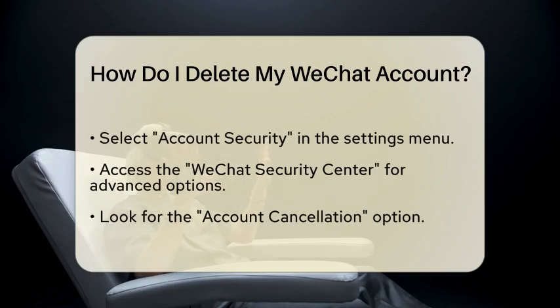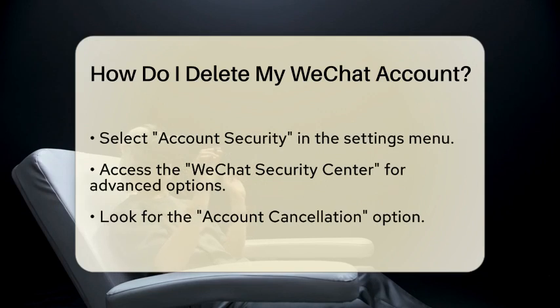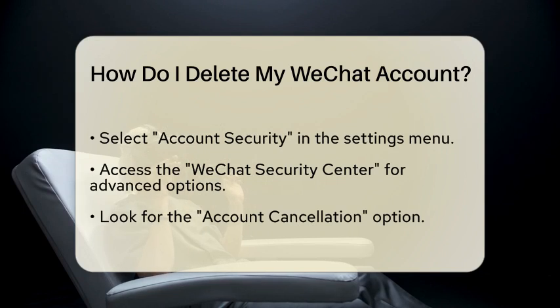In the Settings menu, select Account Security. This section is where you can manage various security features of your account. Next, you will see the WeChat Security Center option.